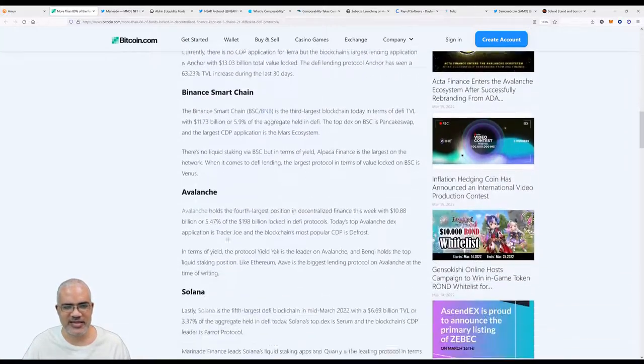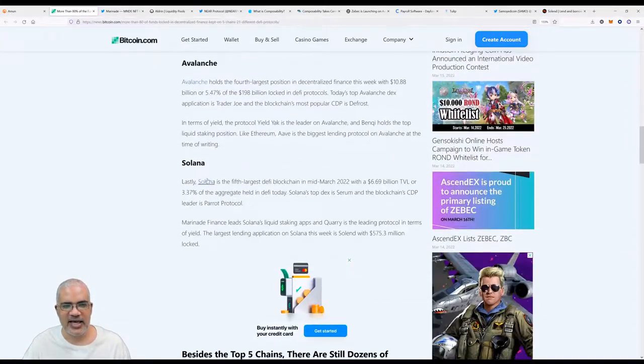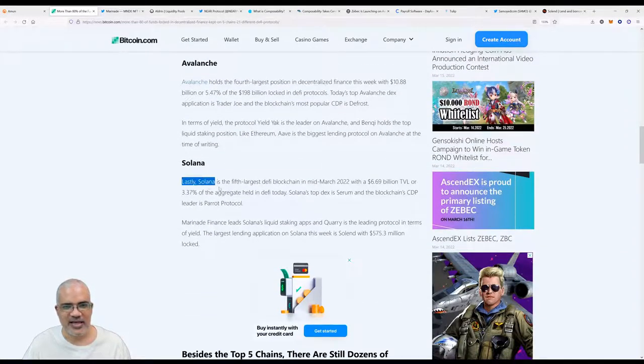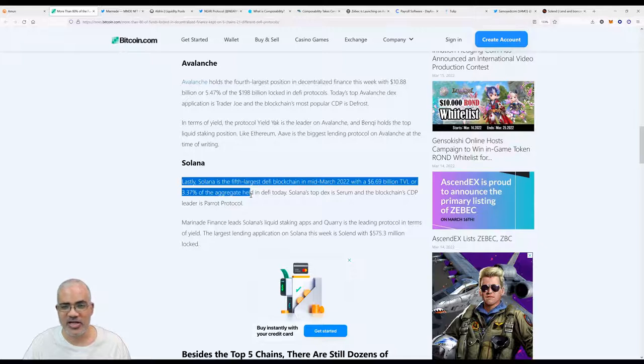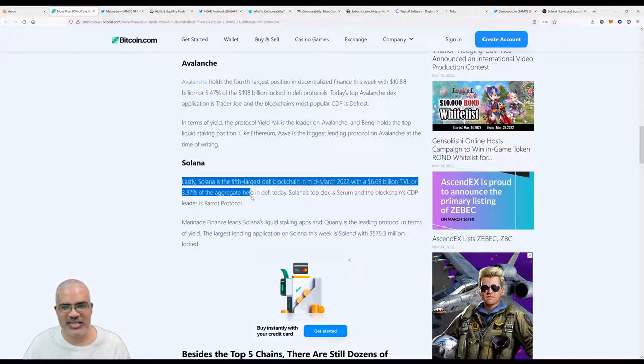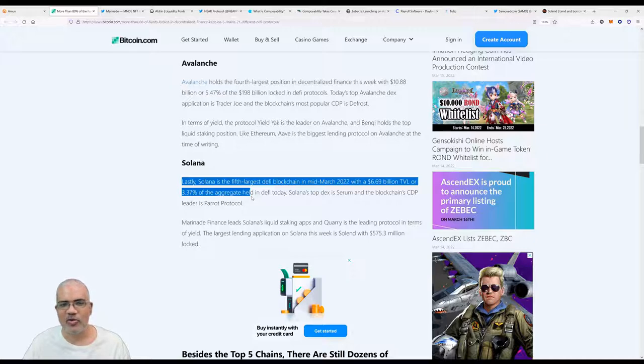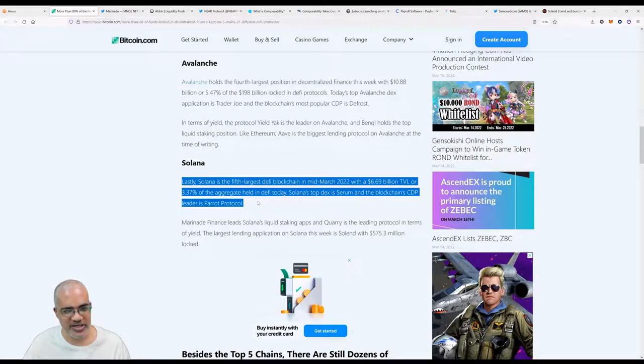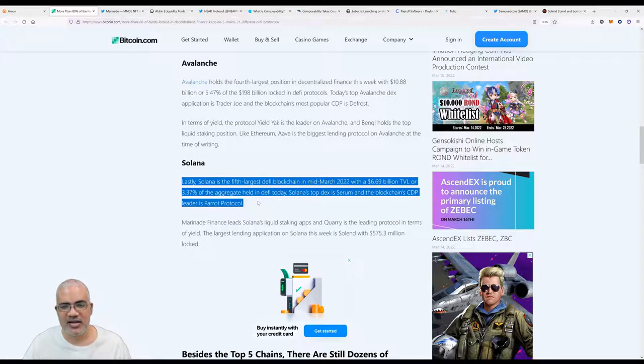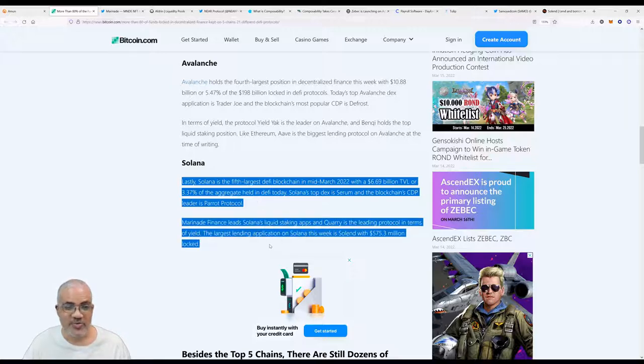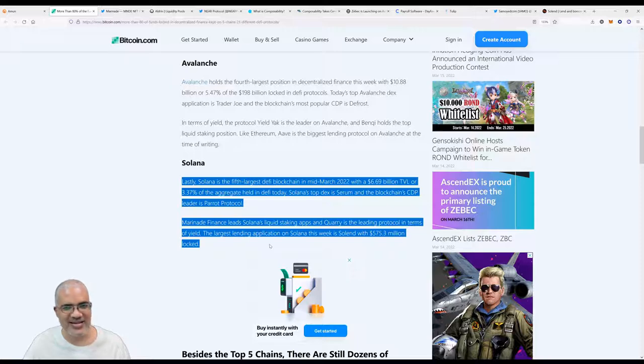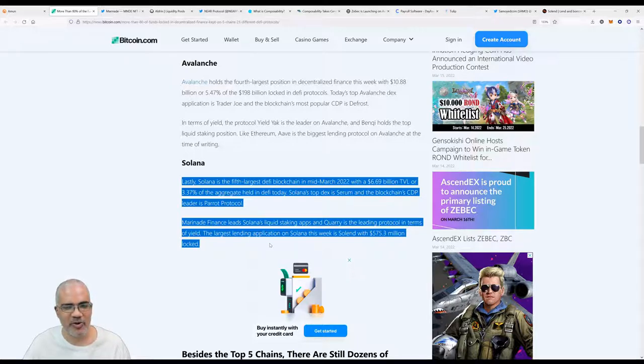Decentralized means that nobody controls the majority of anything. DeFi is bigger than NFTs, of course. NFTs are slowly catching up. This means basically 80 of the money in DeFi is kept on five chains. If something happened to those five chains, that's 80 of the money gone, wiped out.